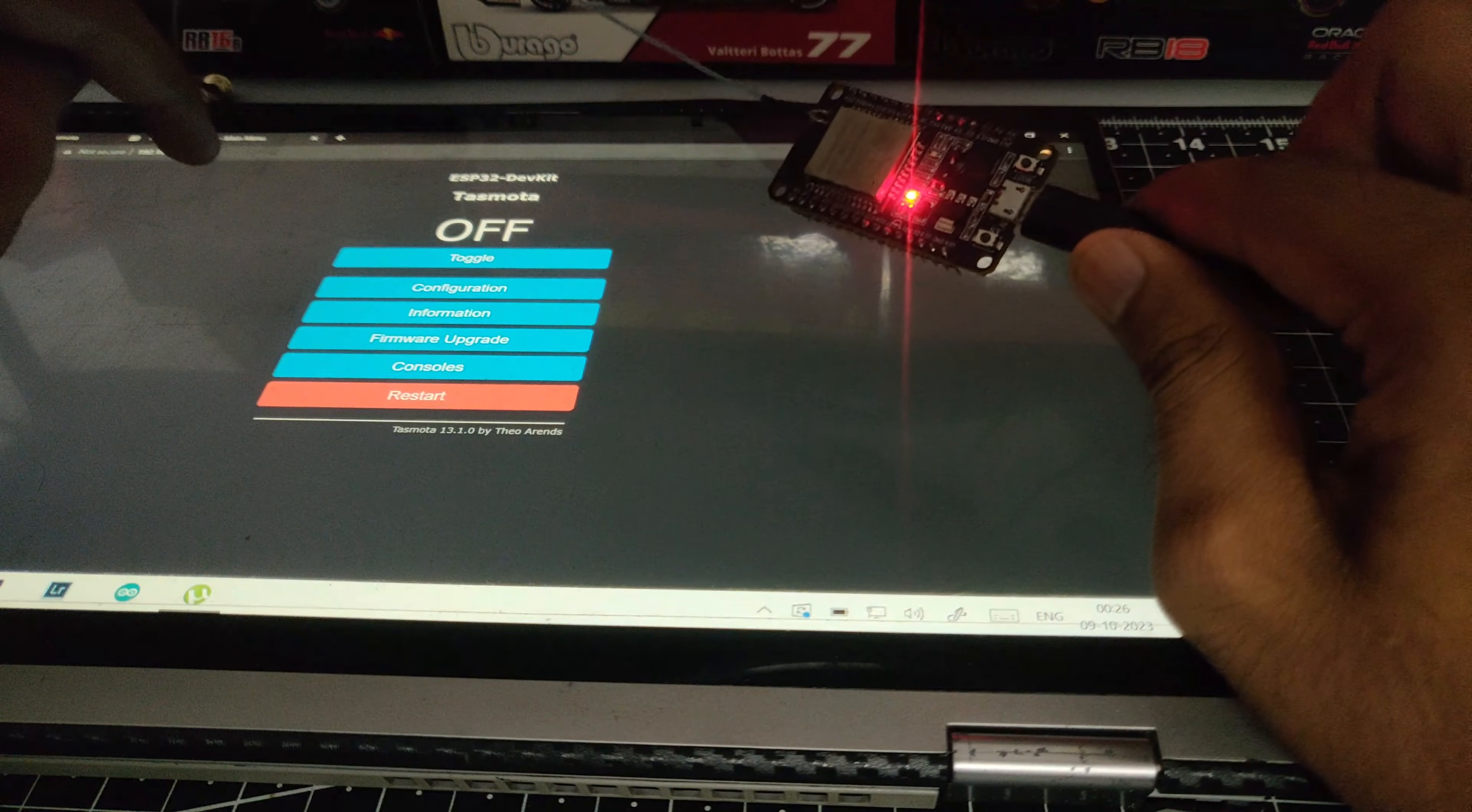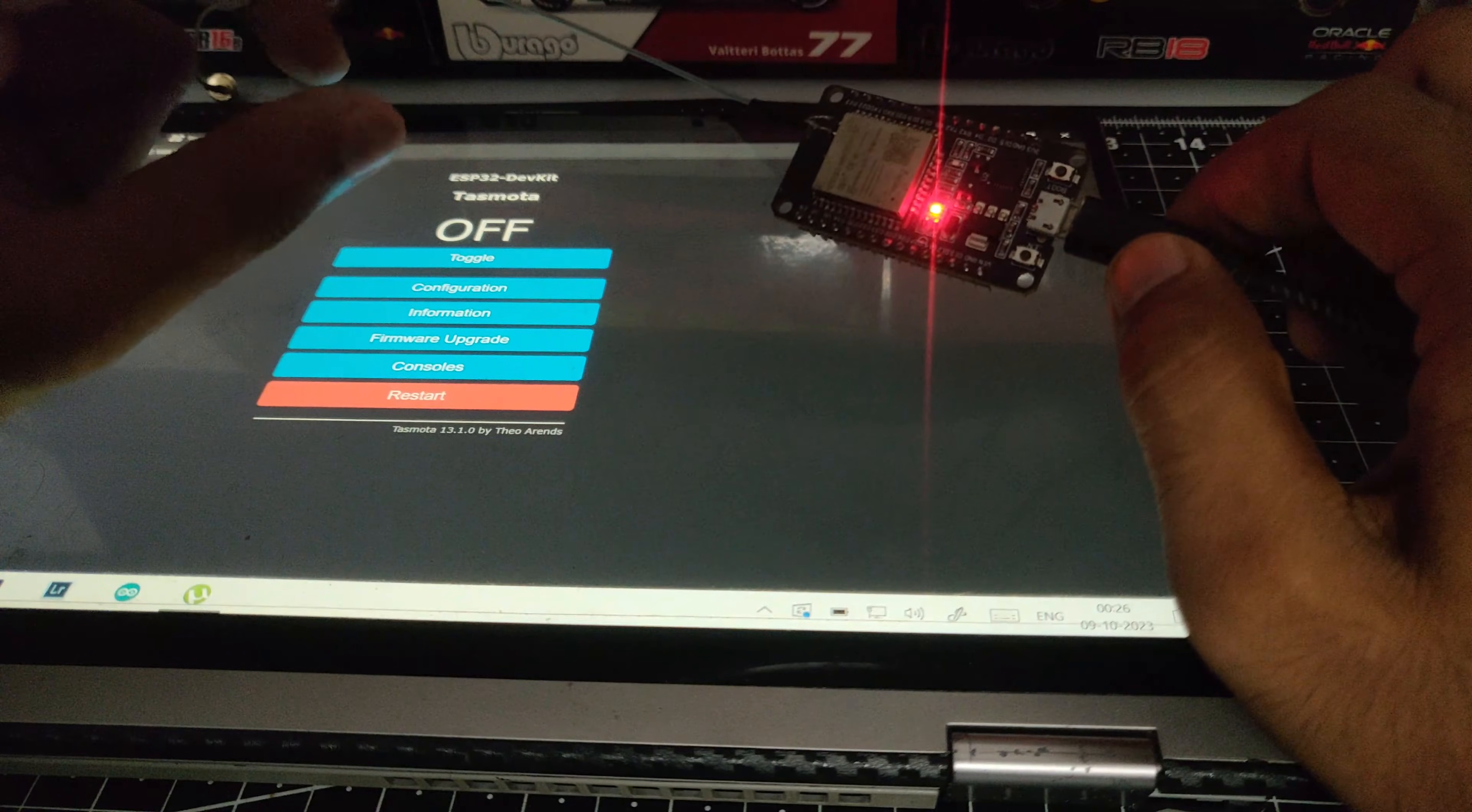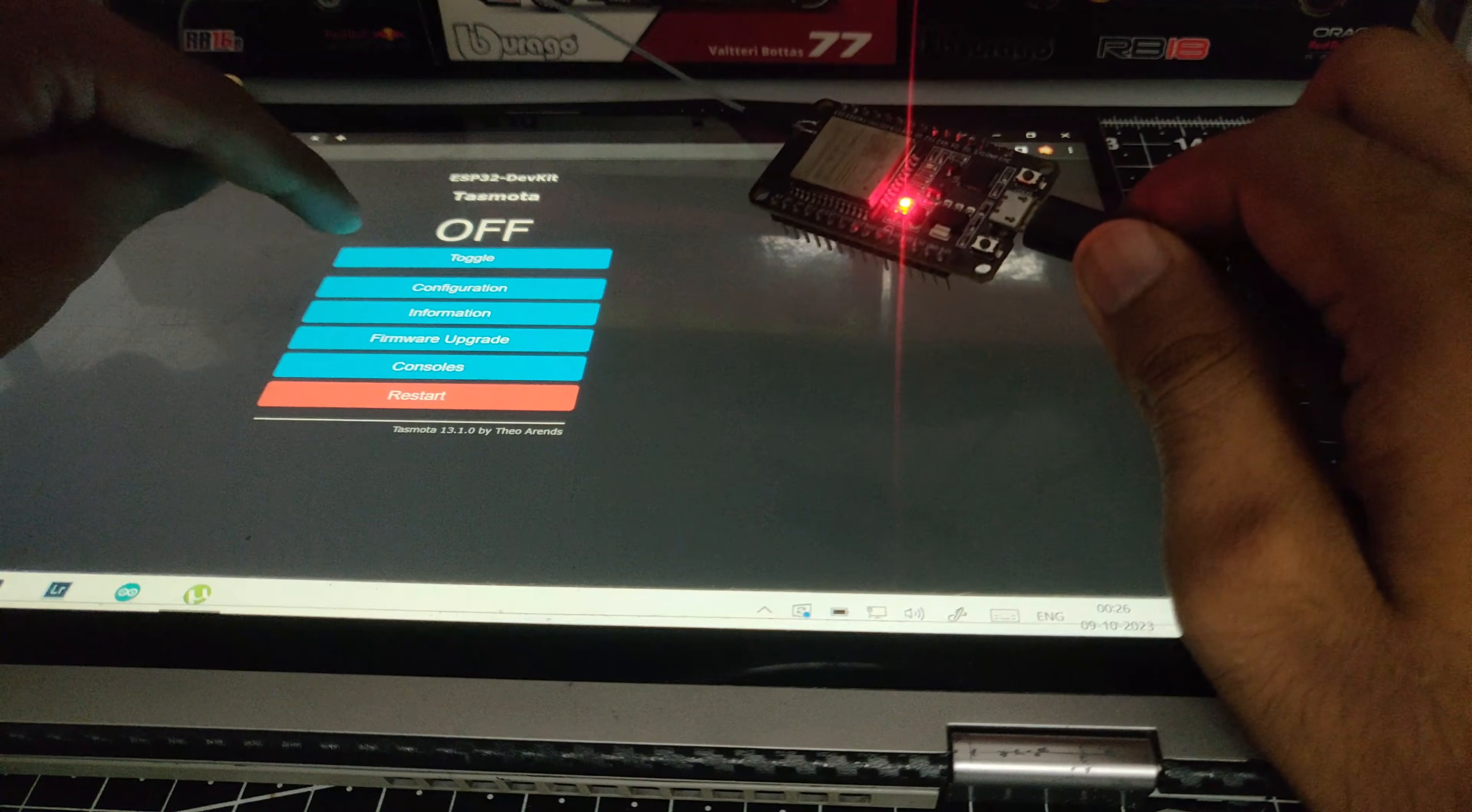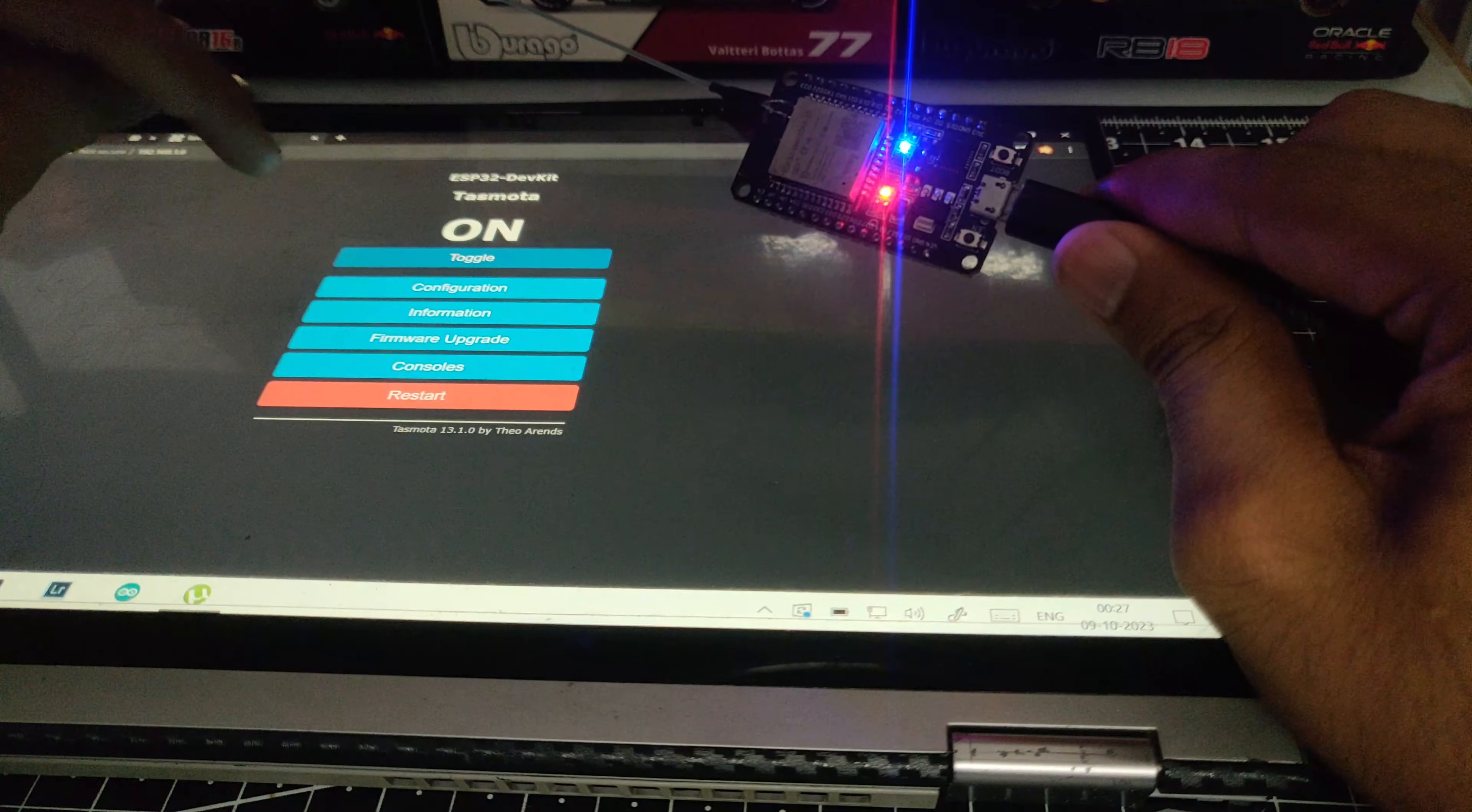So there you go, that's how you can install and test out Tasmota on your ESP32 board. Thanks for watching. Hopefully you found this video helpful. If you have any doubts or questions about this video, you can comment down below. I'll try to answer them as soon as possible. Until then, I'll catch you all in the next one.